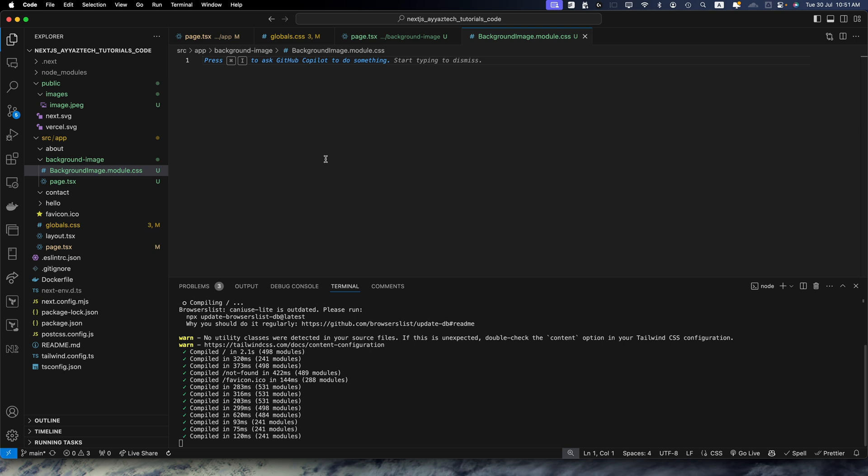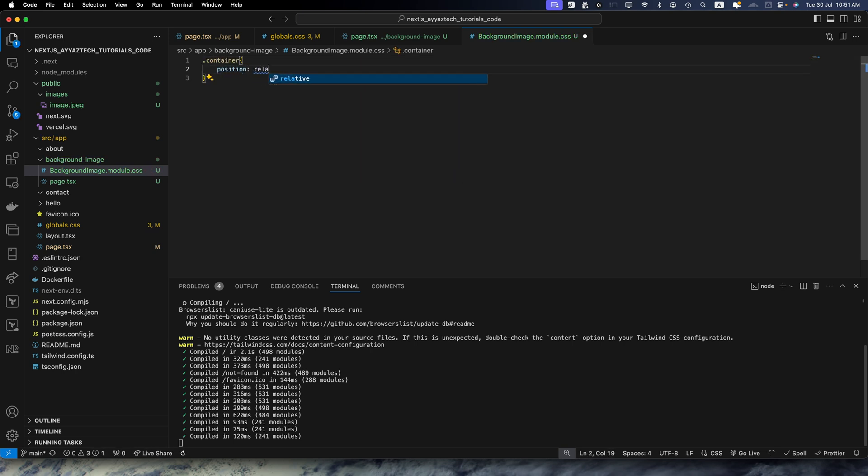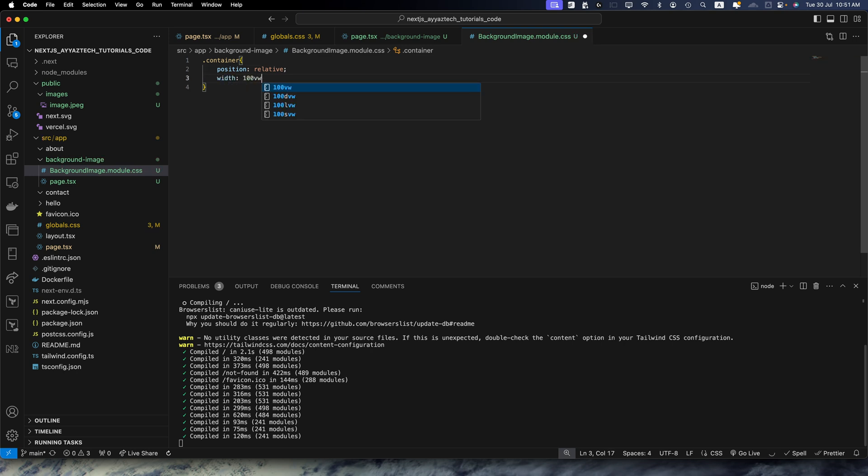Now in here I'm going to create a selector container with the position relative, and then width should be 100vw that is viewport width, and the height would be 100vh that would be 100% of the viewport height.